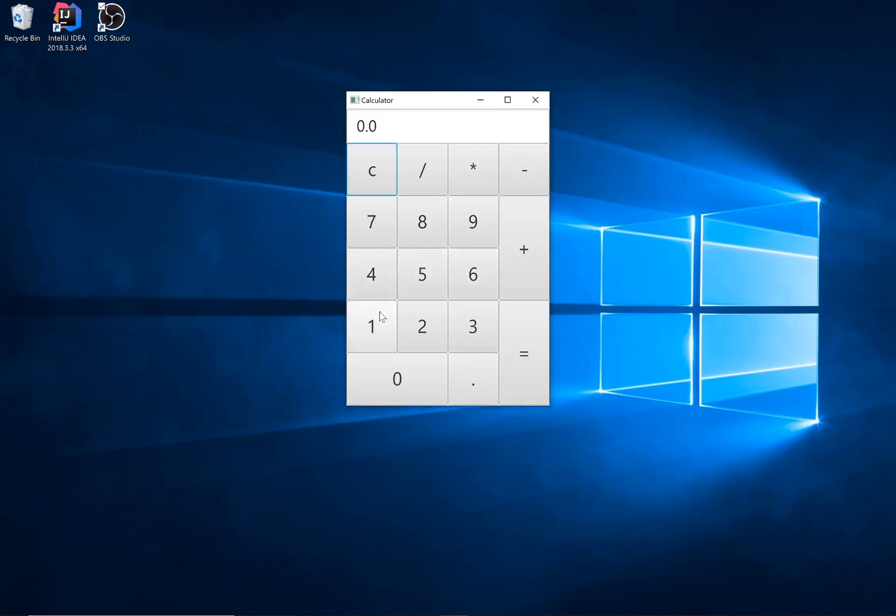Now you will have to implement the four functions: divide, multiplication, subtraction, and addition, as well as equals.